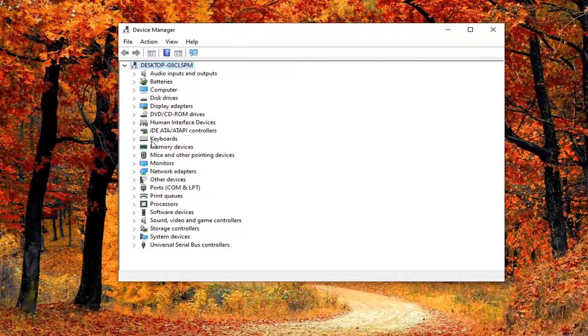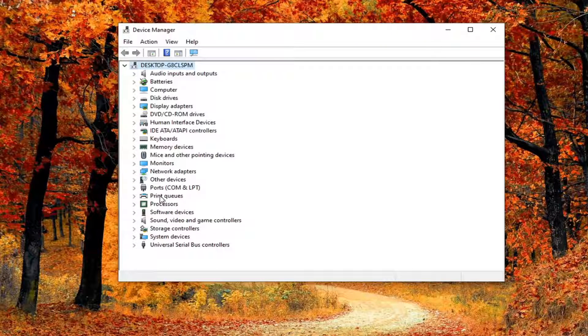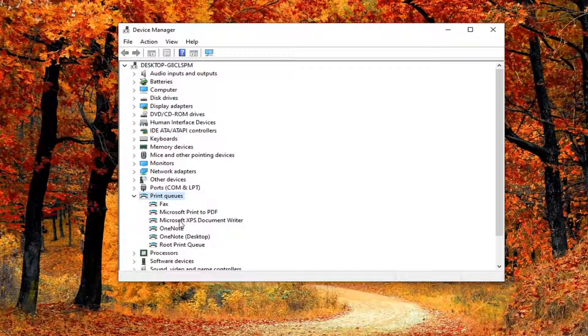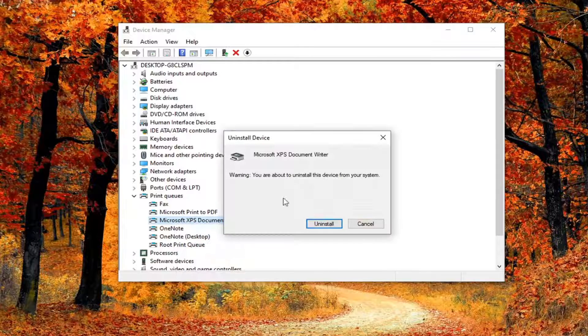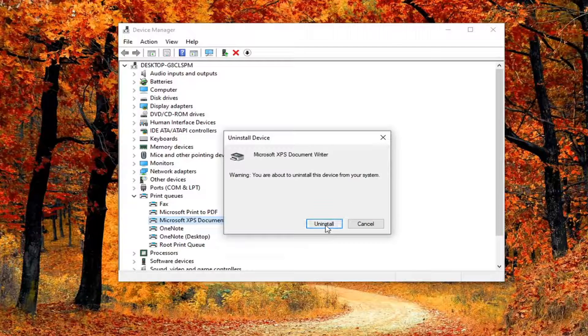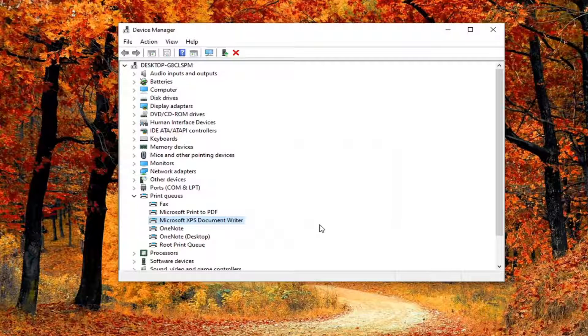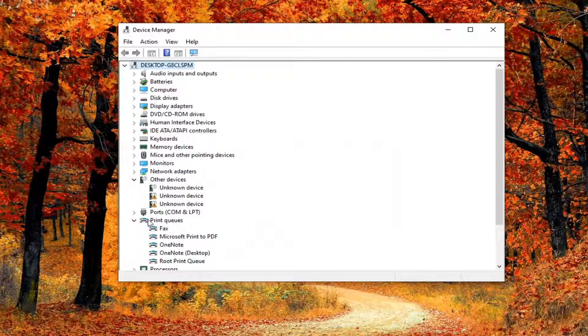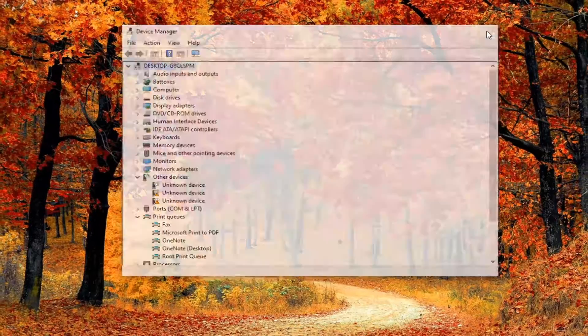You want to expand the section that says print queue and double click on it. Right click on whatever printer you're having a problem with and select uninstall device. Select uninstall.